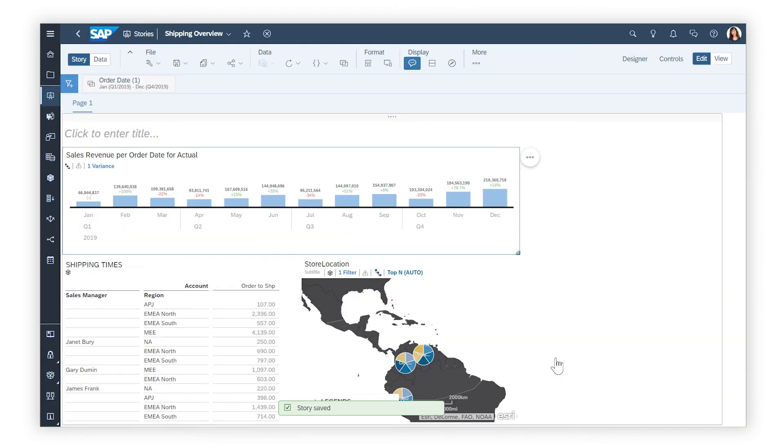These are just a few of the ways that you can tell the story of your data. For more details, check out the Help Topic links in the description and try it for yourself today.